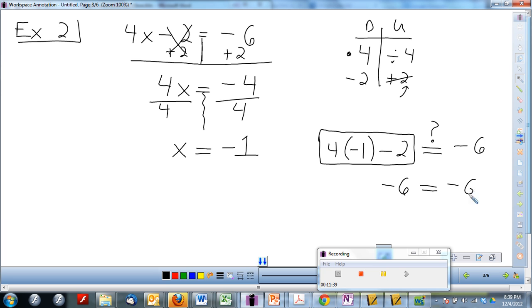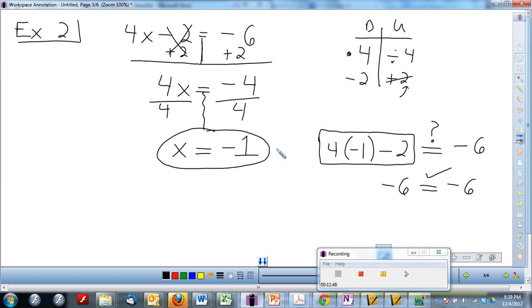Did they balance out? Yes. Negative 1, if I plug it into this original equation, will balance out my equation. If you need more time to finish writing or to write down questions, pause the video now. If you're ready, let's go on to the next page — we have a few more examples.